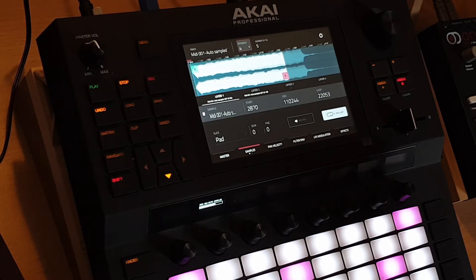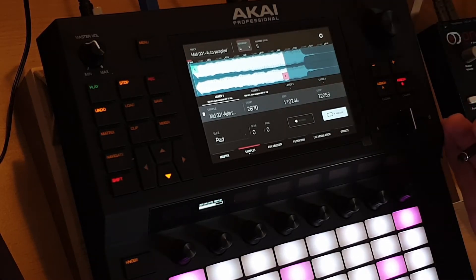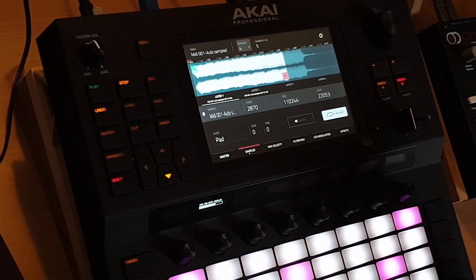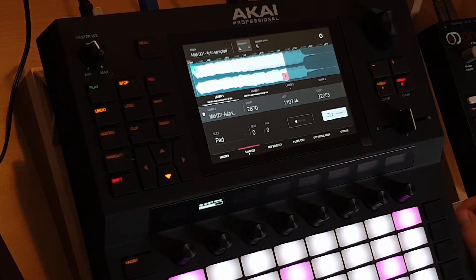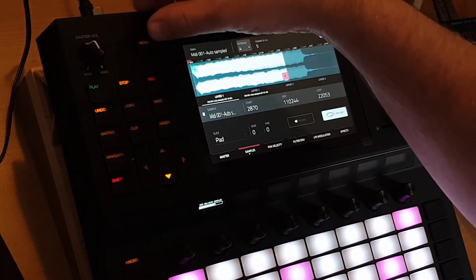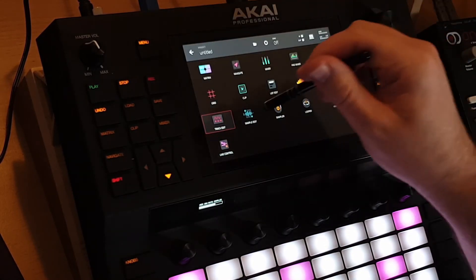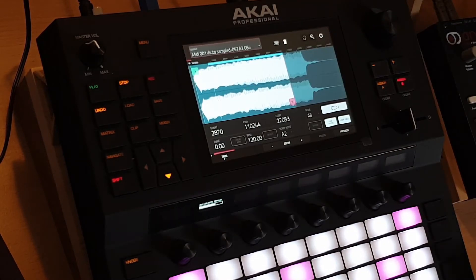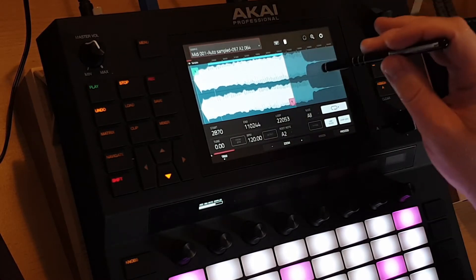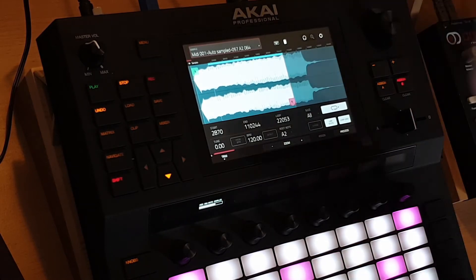What I think the user did was looked at this screen and thought he wanted to change the looping point. He listened to the sample and it was different on the pad. So that isn't possible on the other screen — it must be done here.